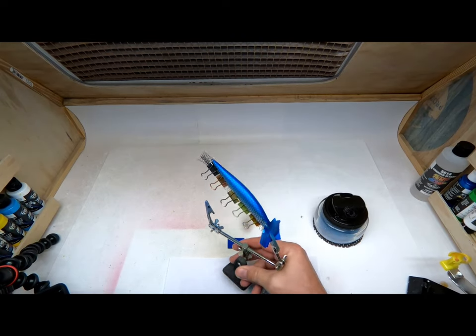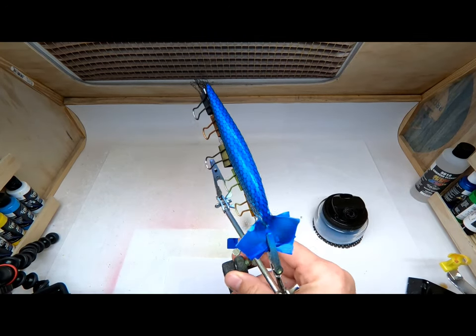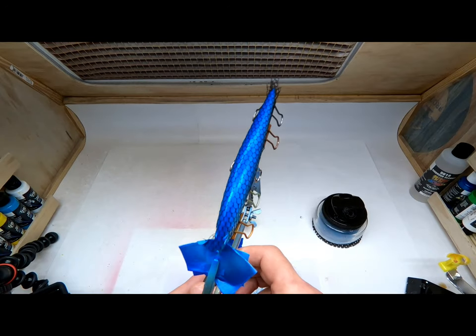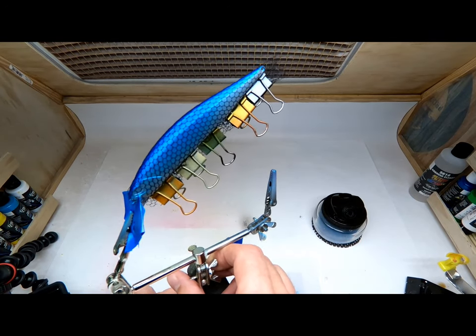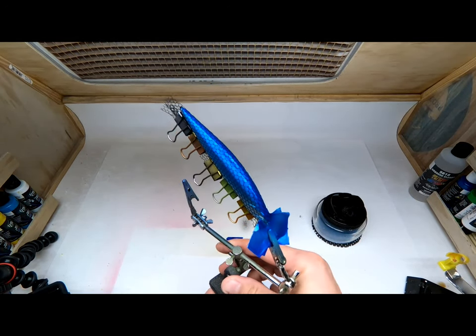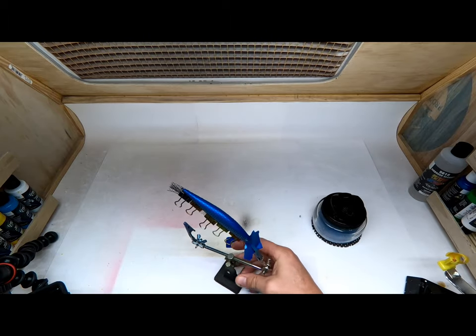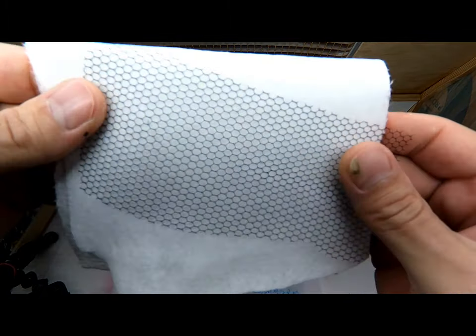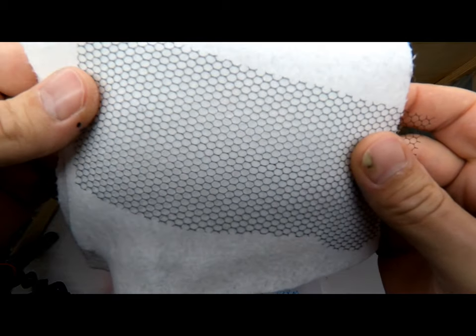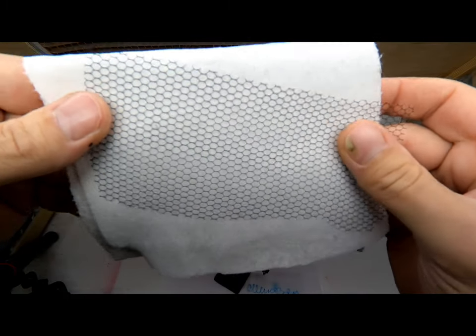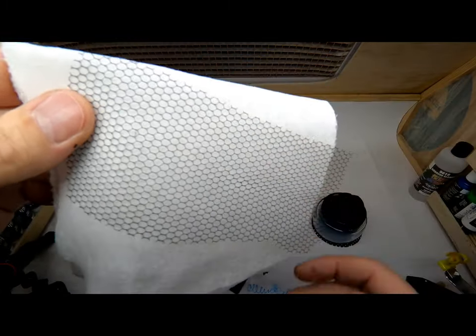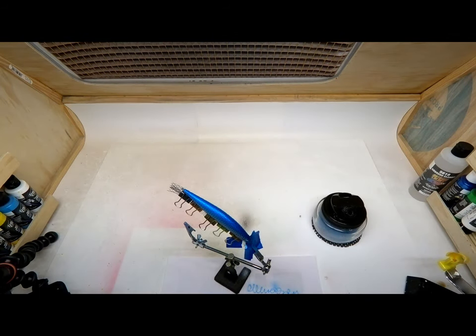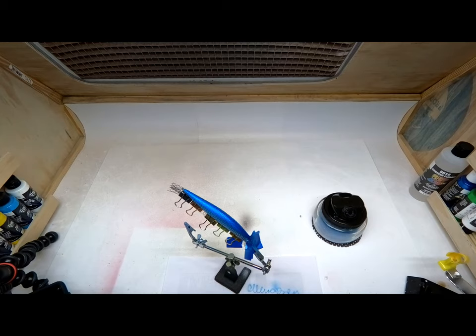While off camera I went ahead and started the next step which is putting a stencil wrap over this bait. It's similar to the loofahs, the shower loofah but this doesn't stretch as much. Walmart, Hobby Lobby, wherever. Same thing every other YouTuber, painter tells you about.